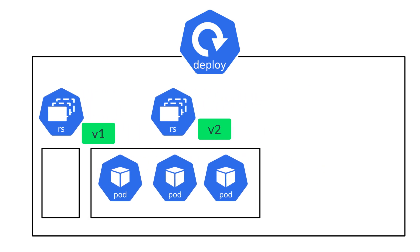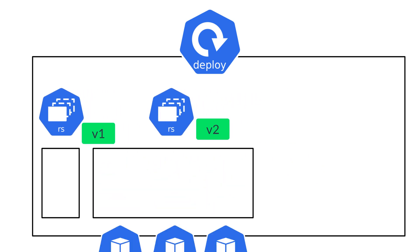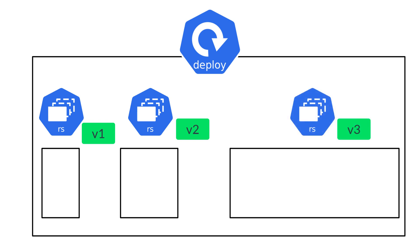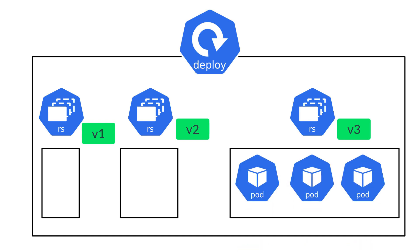Using the recreate strategy, the older replica set is first brought down immediately. And then the new replica set that is version 3 is created with the required number of pods. This way, even though there is downtime for the end users, at least we were able to bring down the version 2, where there was a security vulnerability as soon as possible.